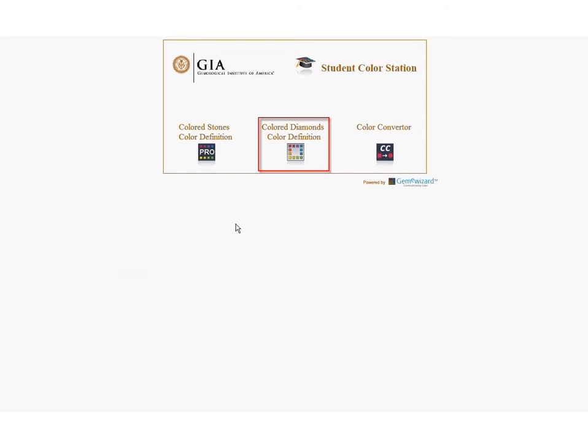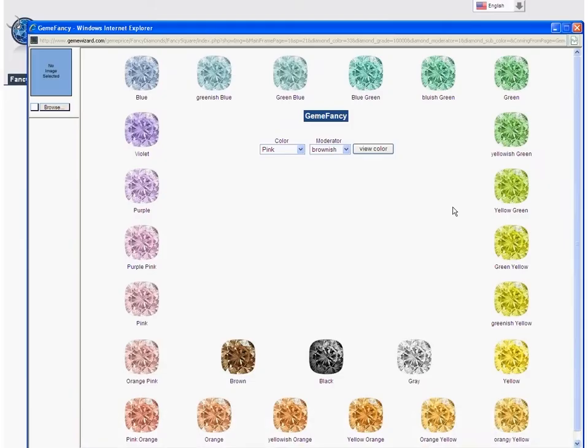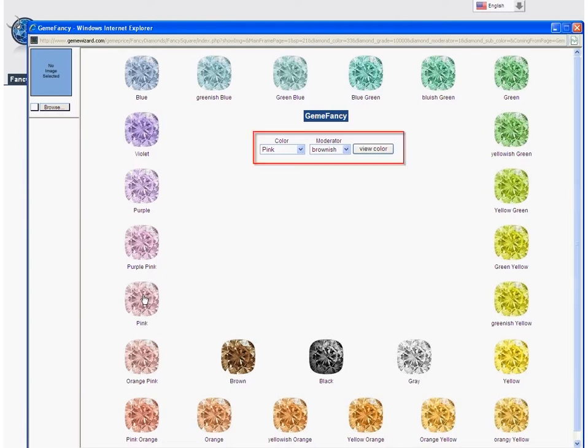To start using the system, click on the Fancy Square button. A pop-up window appears with the main fancy color hues arranged around a square. Click on the hue that most closely represents your diamond's color, or select from the drop-down list in the center of the square.